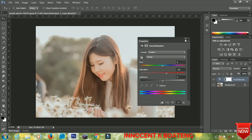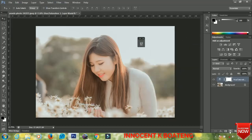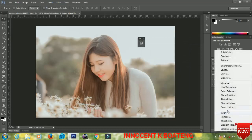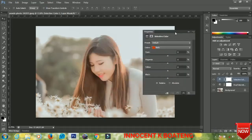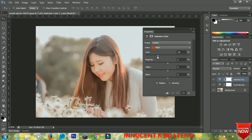Go to the layer adjustments again and add Selective Color. Just like the Hue and Saturation, depending on your picture it may differ, so you have to play with it. I'll bring the cyan down a bit, increase the magenta, then the yellows go up a bit and the blacks go up a bit.